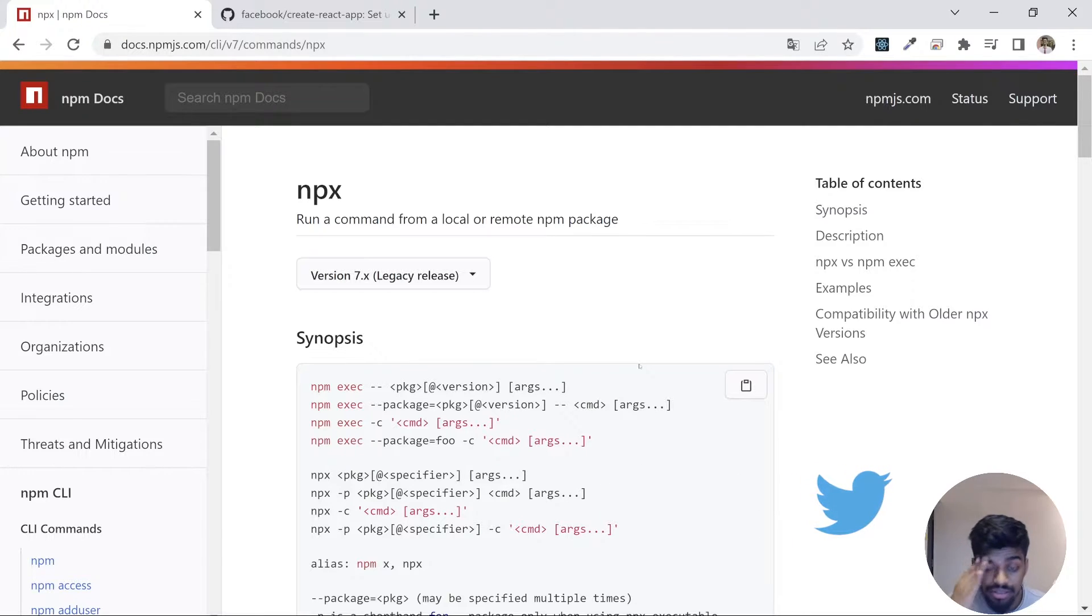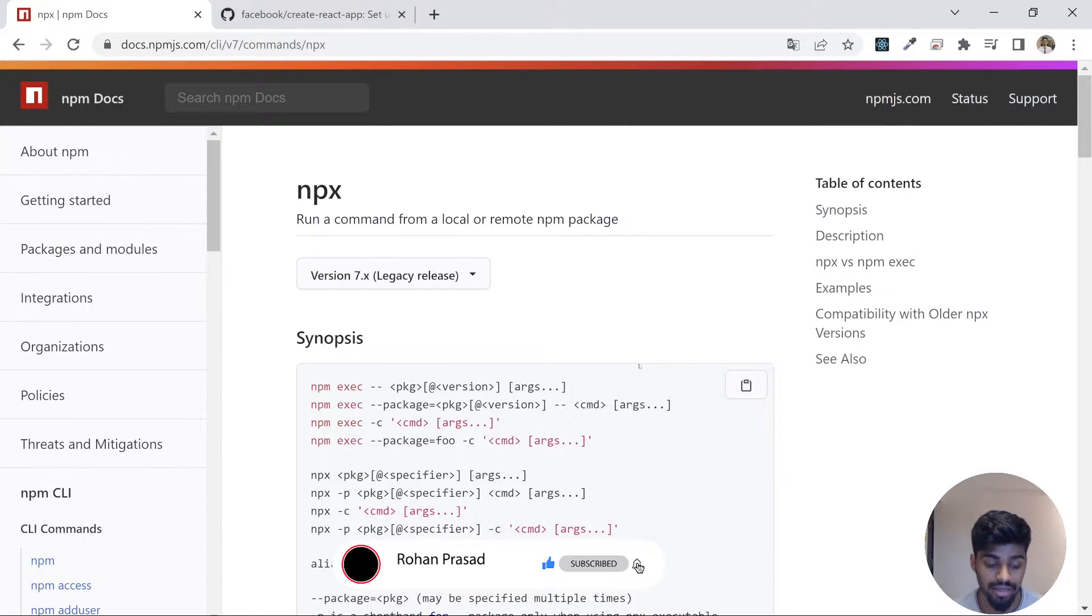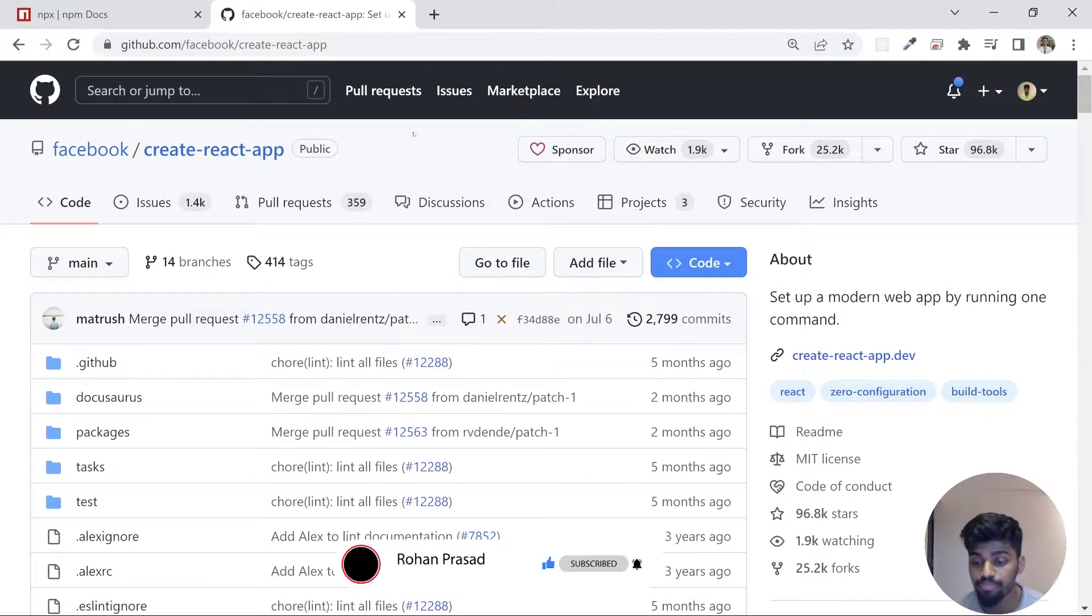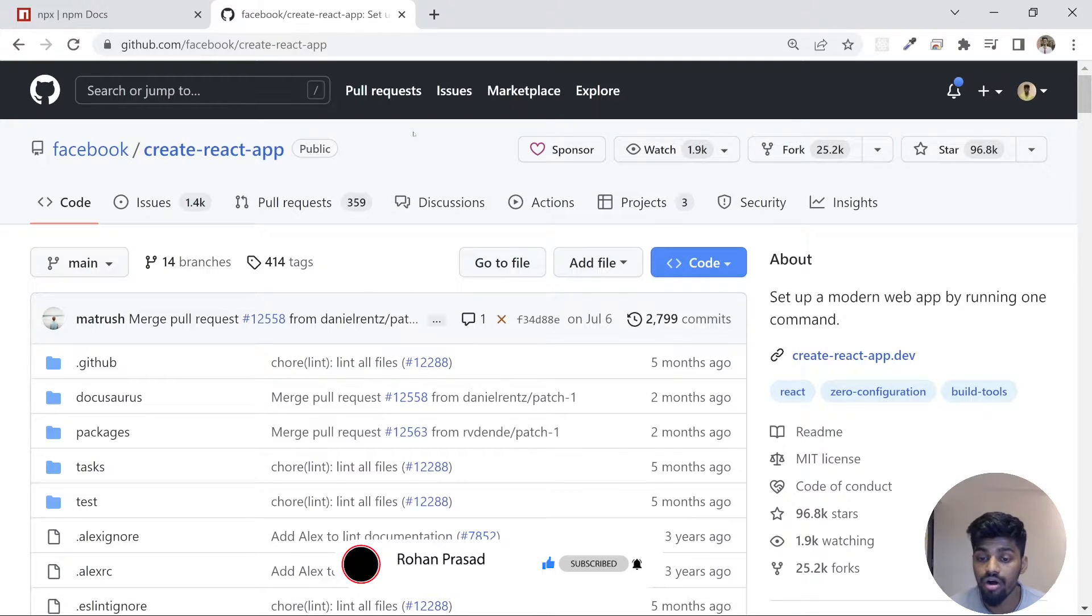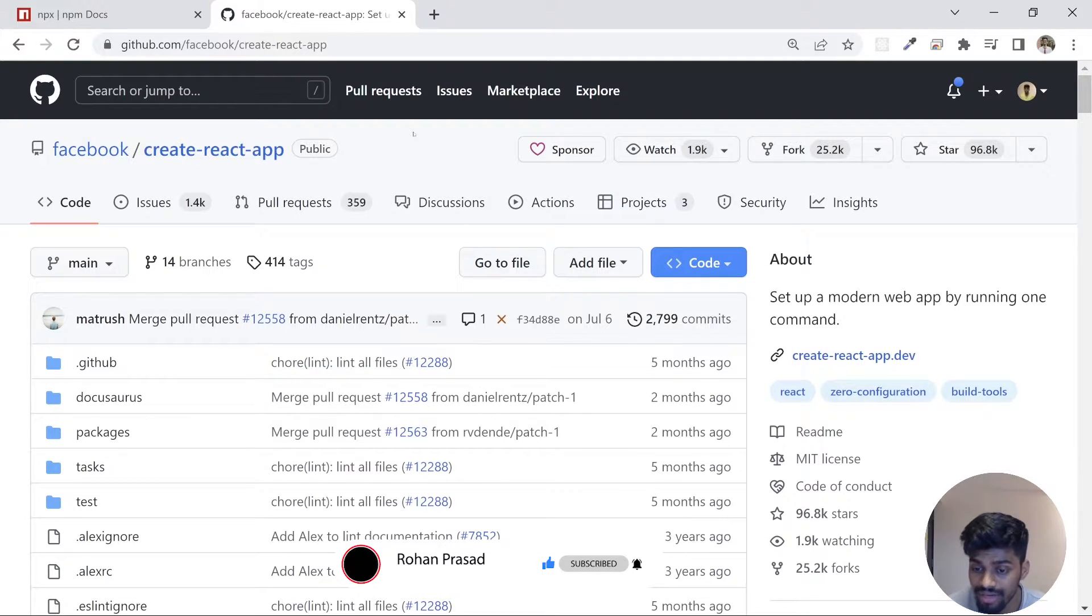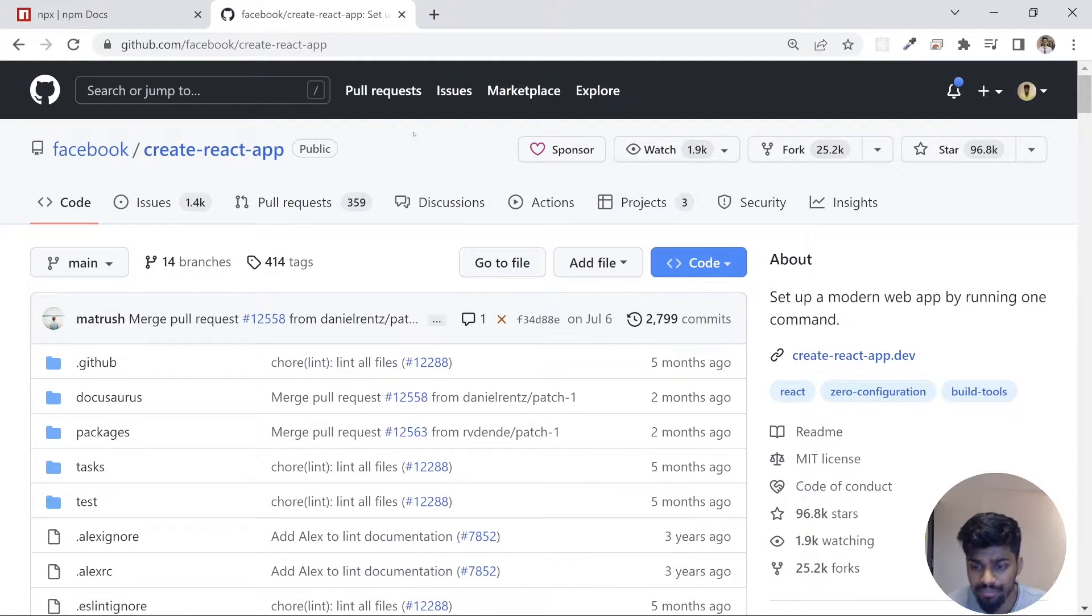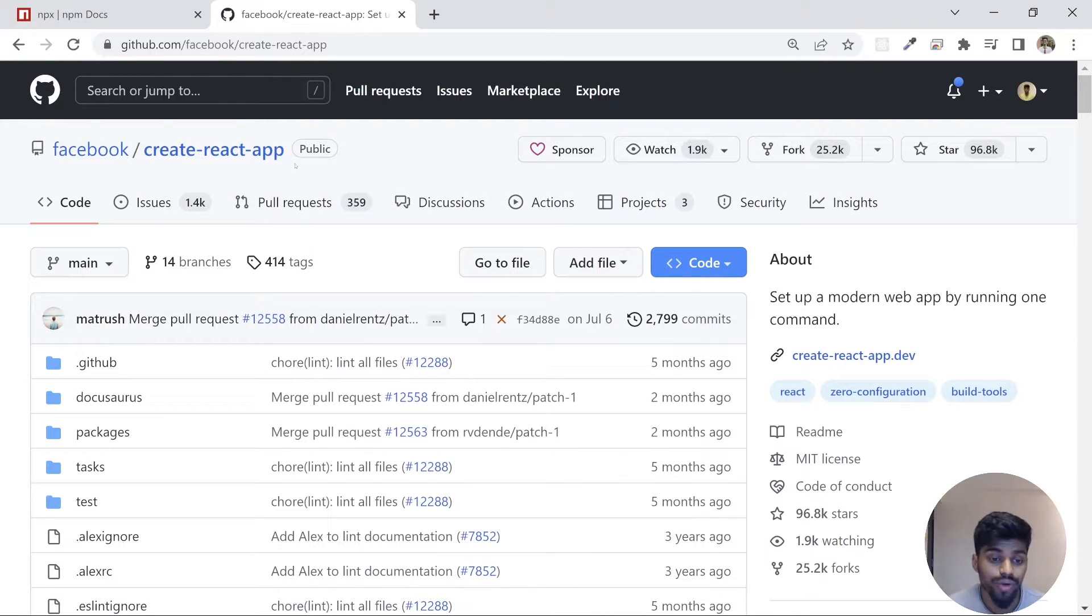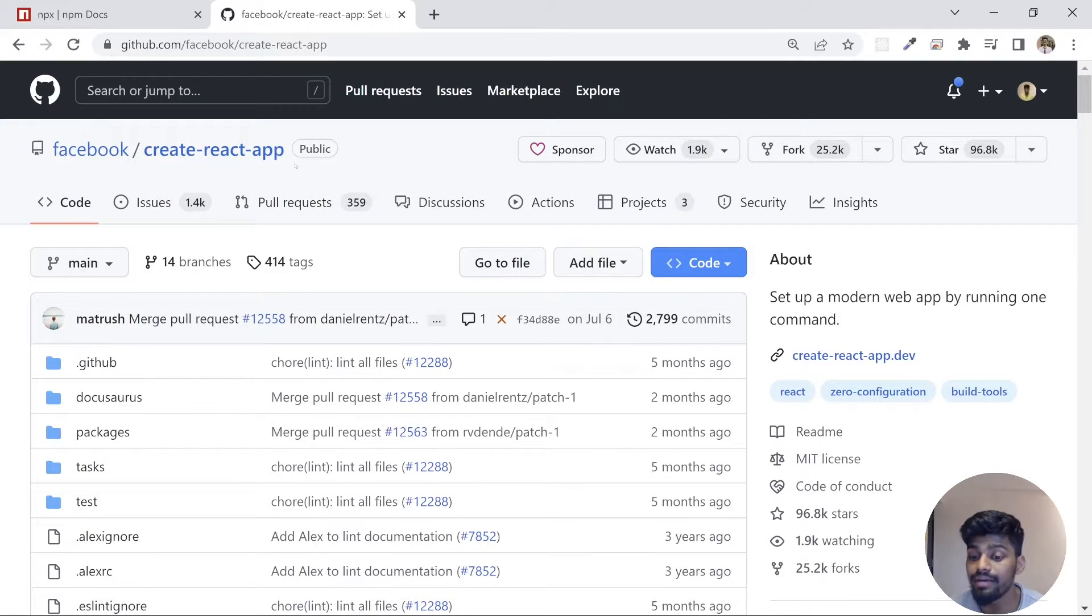So what is the main goal of NPX? Sometimes there will be certain command line tools which are not always required by you, or packages which are required very rarely, once in a month or once in two months. For example, consider create-react-app. You might not require this tool often, you might not be creating React apps every day. So what you do is make use of NPX.